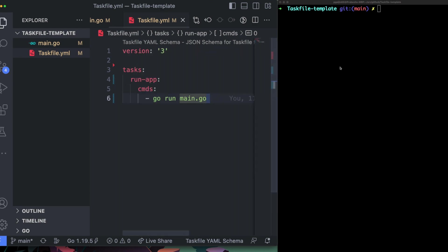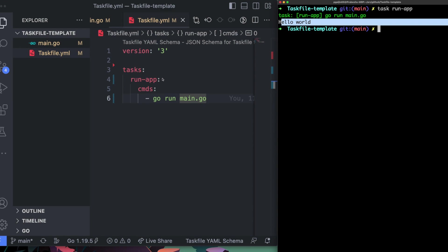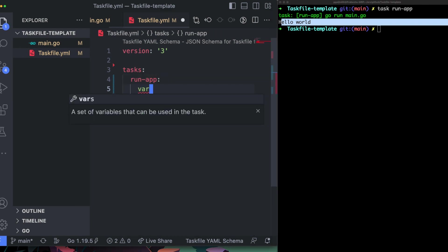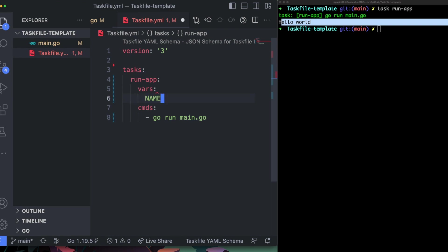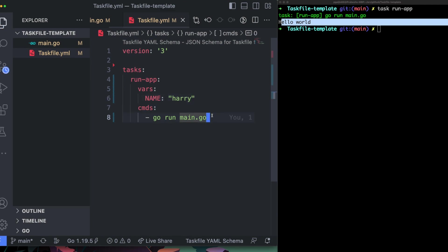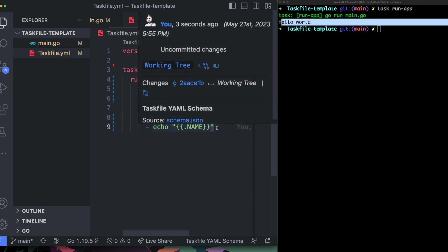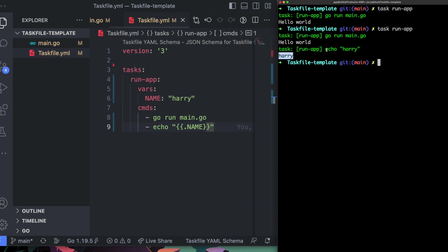We've created the tasks directive and added a new task with a command. To run the task, you call `task` followed by the task name. As you can see it ran the command and showed the output. You can also define variables inside a task using the `vars` directive — for example, a variable called `name` set to 'Harry'. To use it, wrap it in double curly braces and access it using `.name`, similar to Jinja templating.